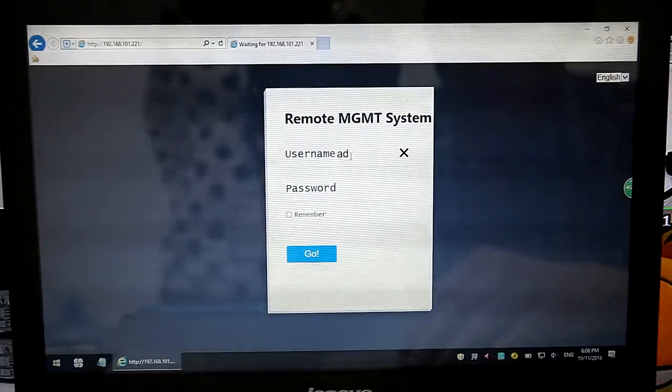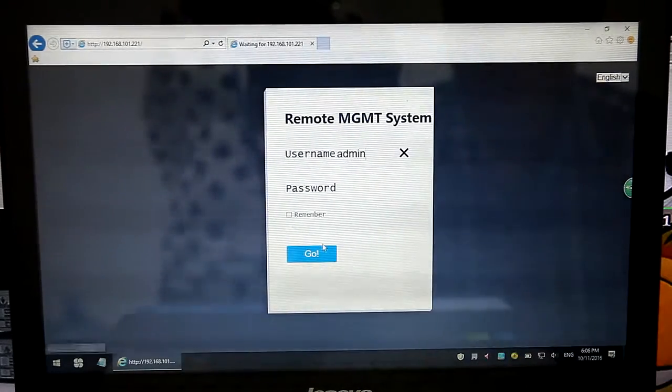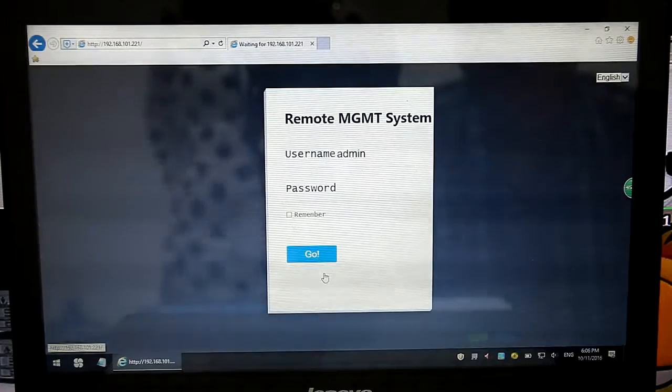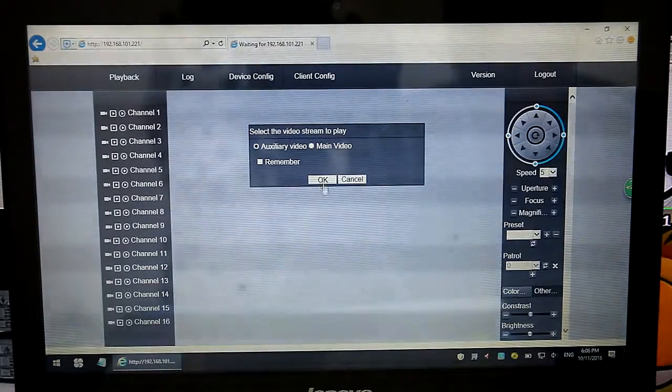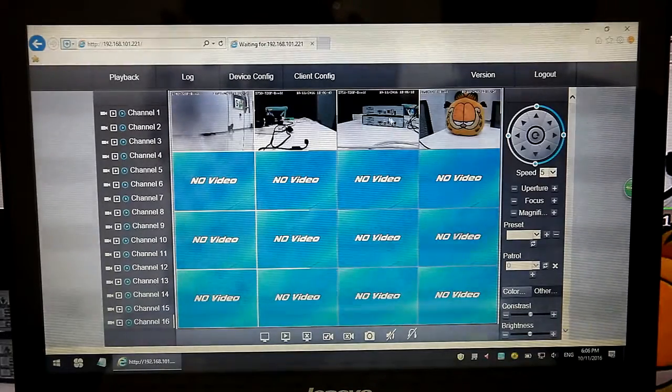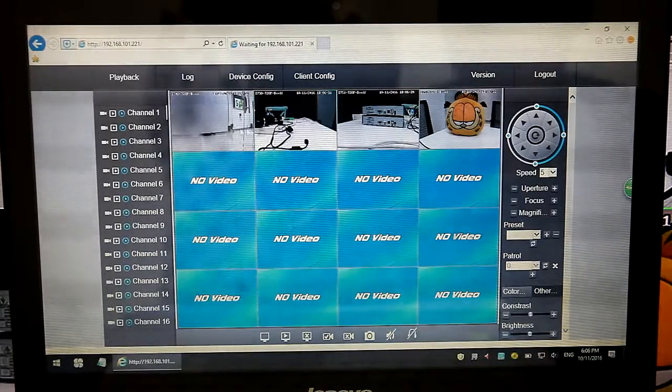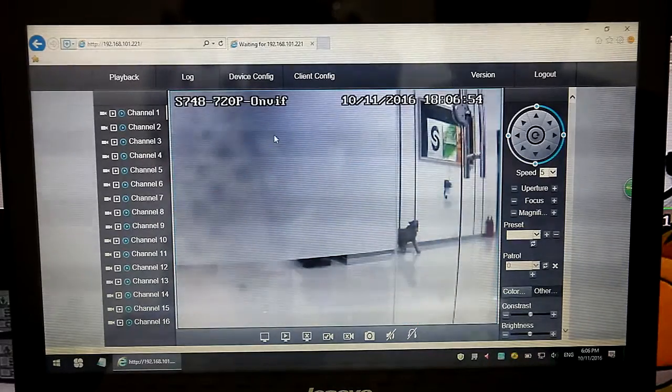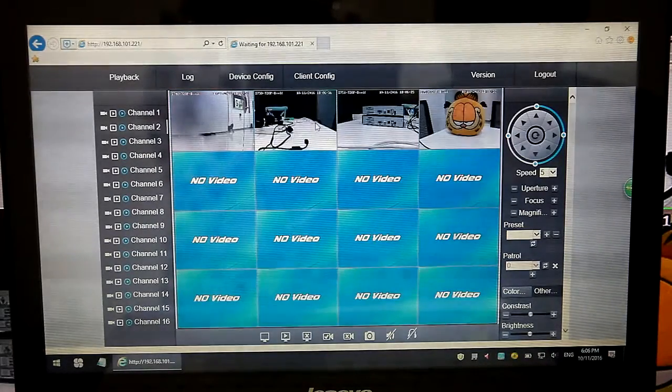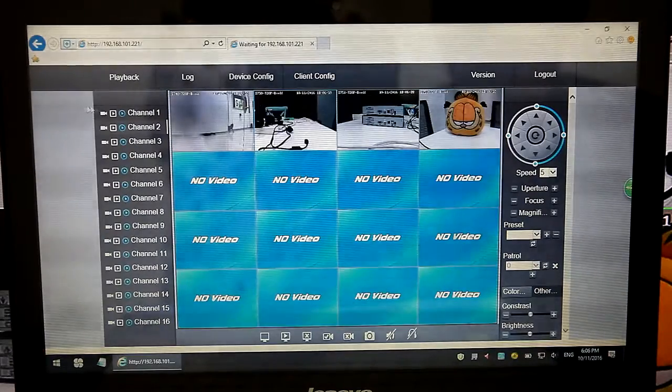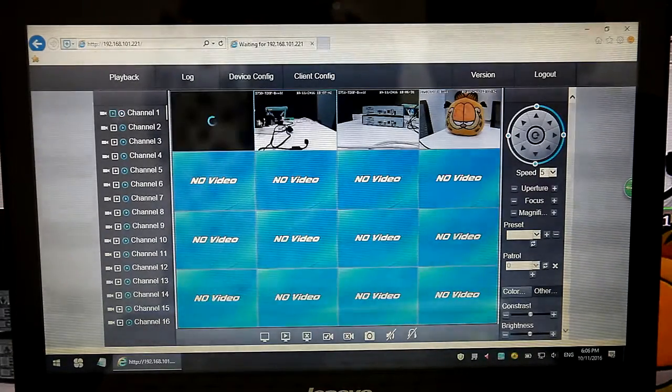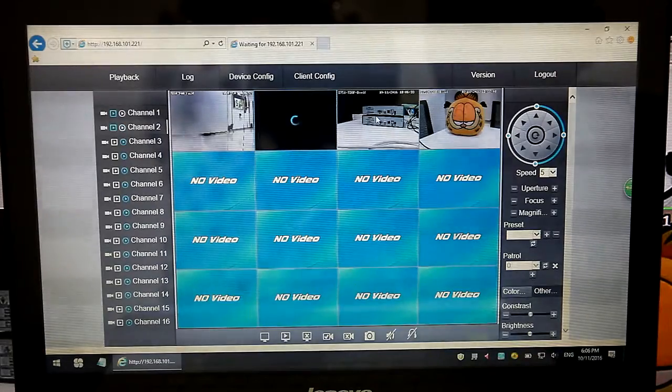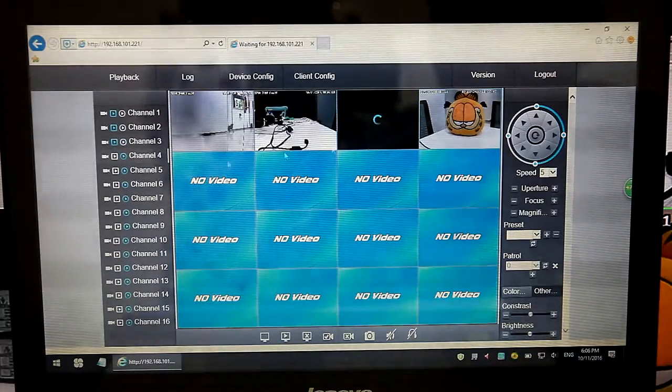Now we can login. The password is empty. Substream is default. Double click to view the images. Also we can choose mainstream for clear images. Like this.